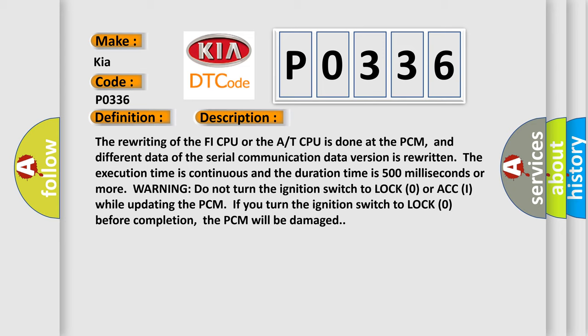Warning: do not turn the ignition switch to LOCK (0) or ACC (I) while updating the PCM. If you turn the ignition switch to LOCK (0) before completion, the PCM will be damaged.